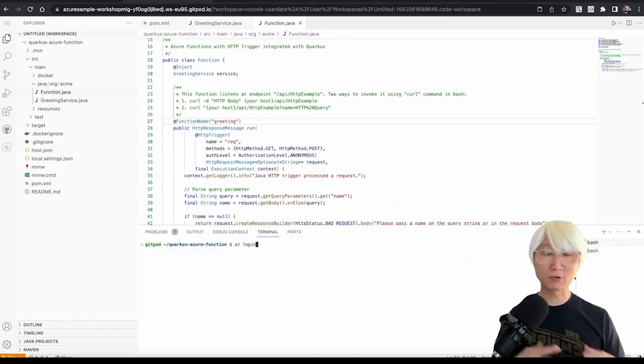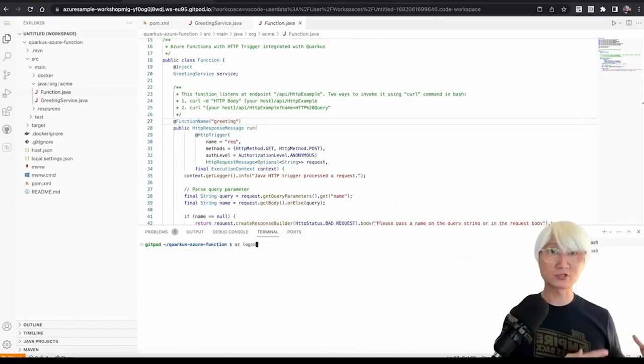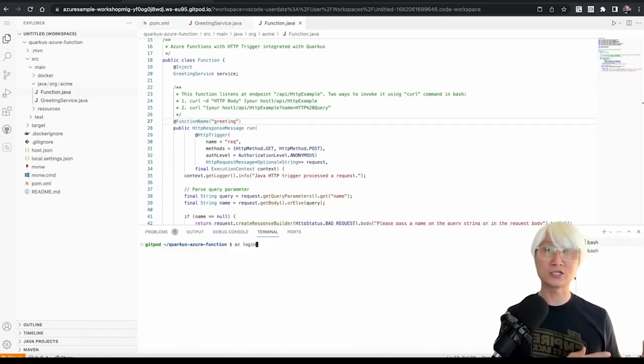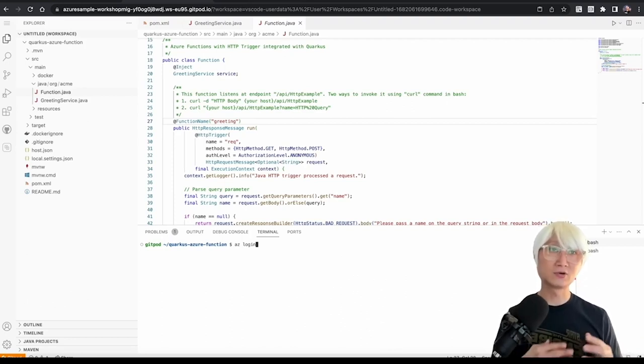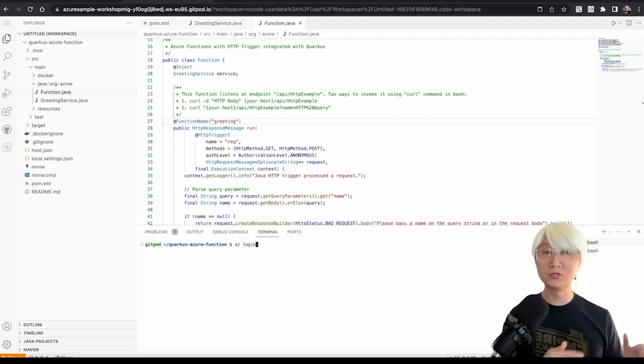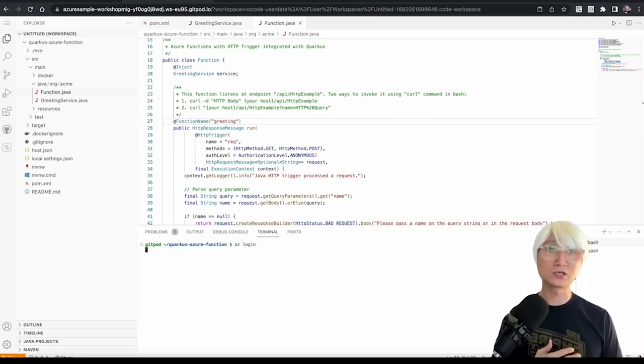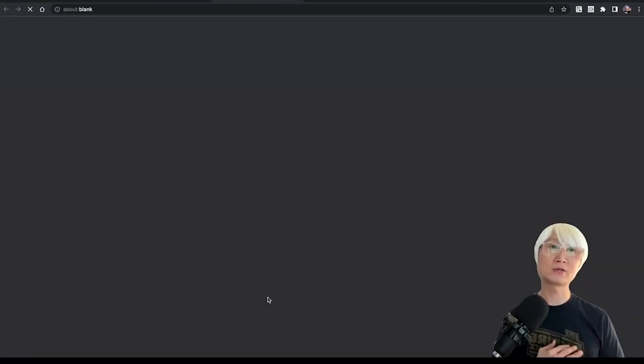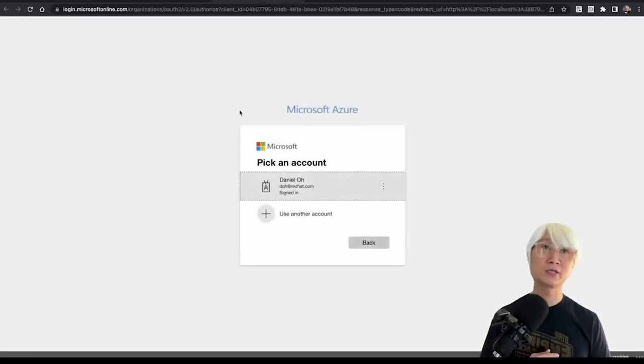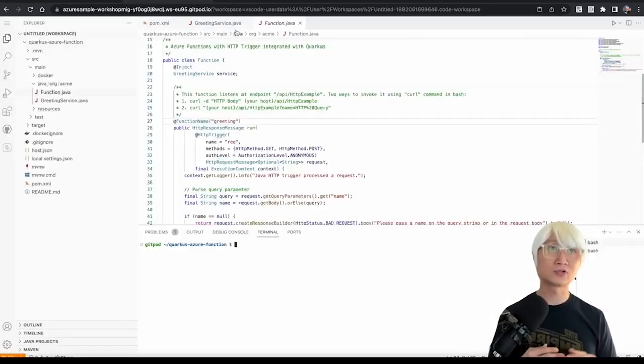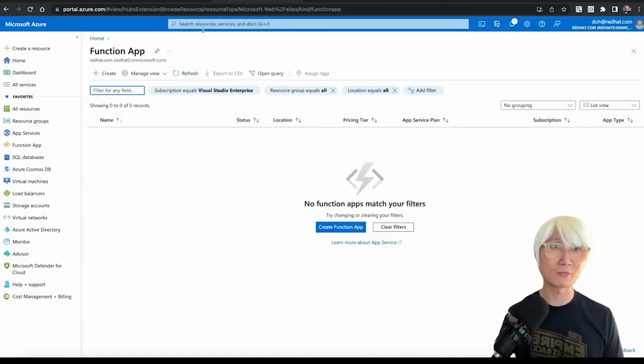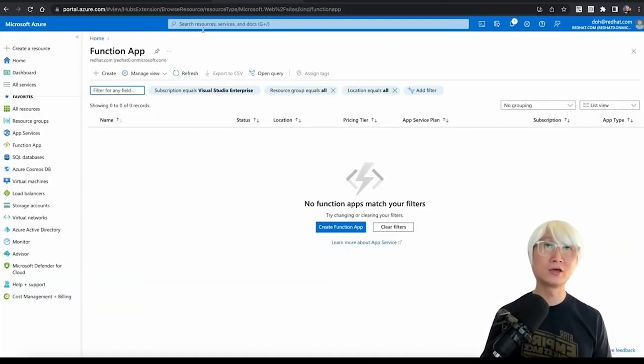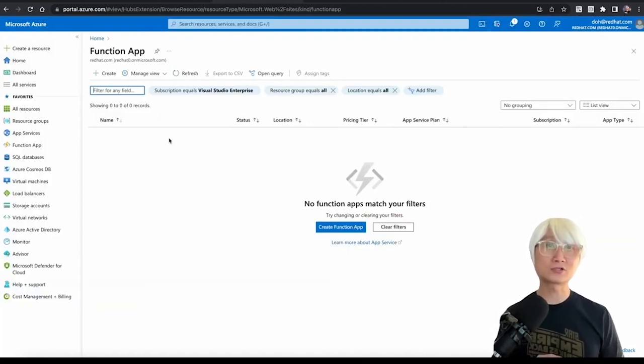Okay. So, before I deploy this function to my Azure Cloud, which is Azure Function apps, I need to login to Azure Cloud from my local to the cloud using Azure command line, Azure login, and then you're going to select which account. I'm not showing my super password. Okay. So, here's my Azure portal.